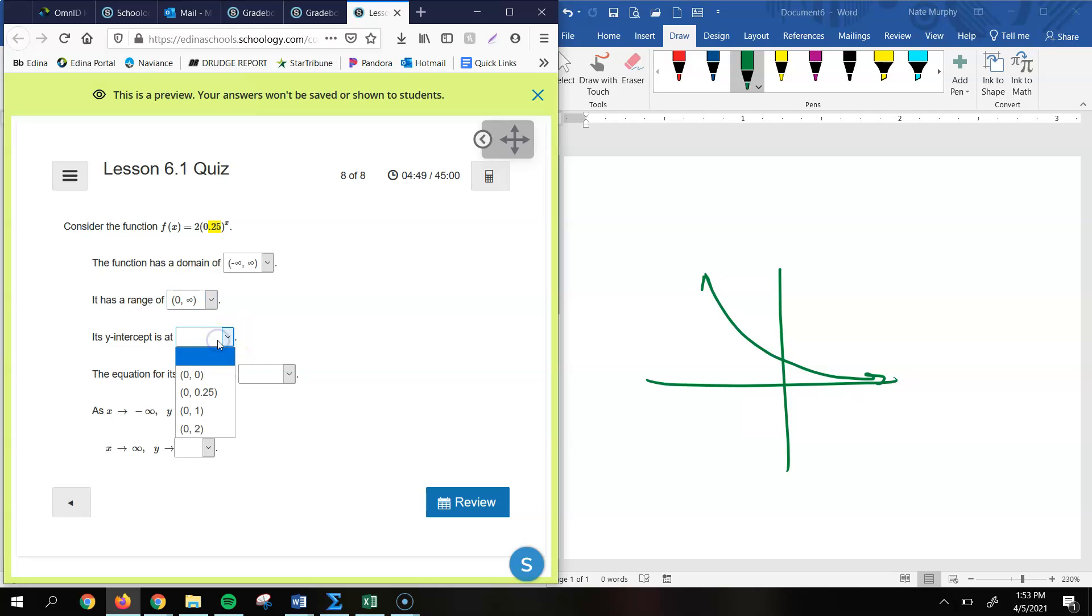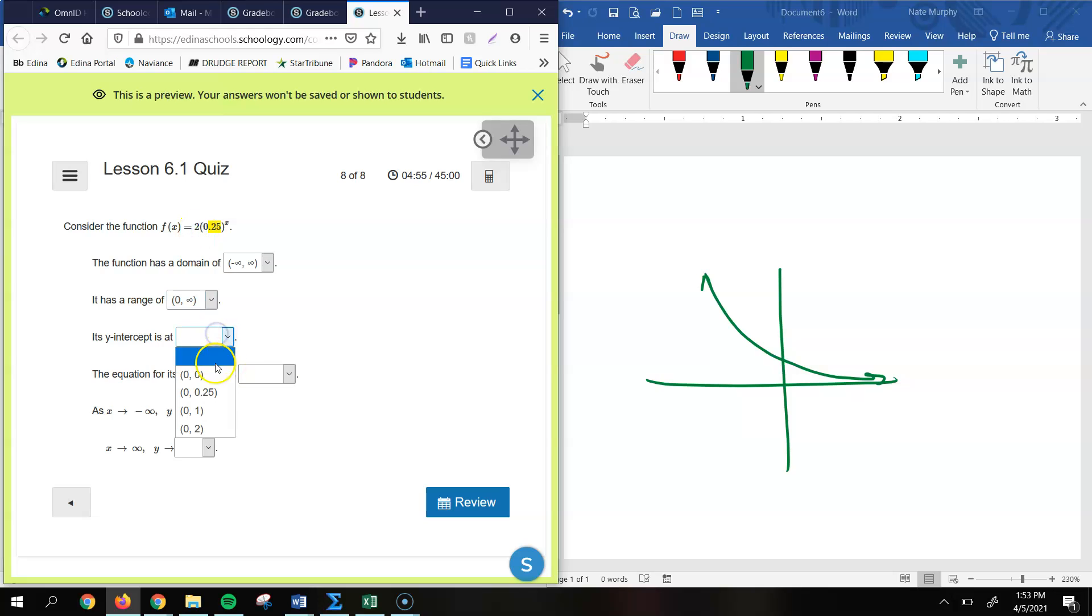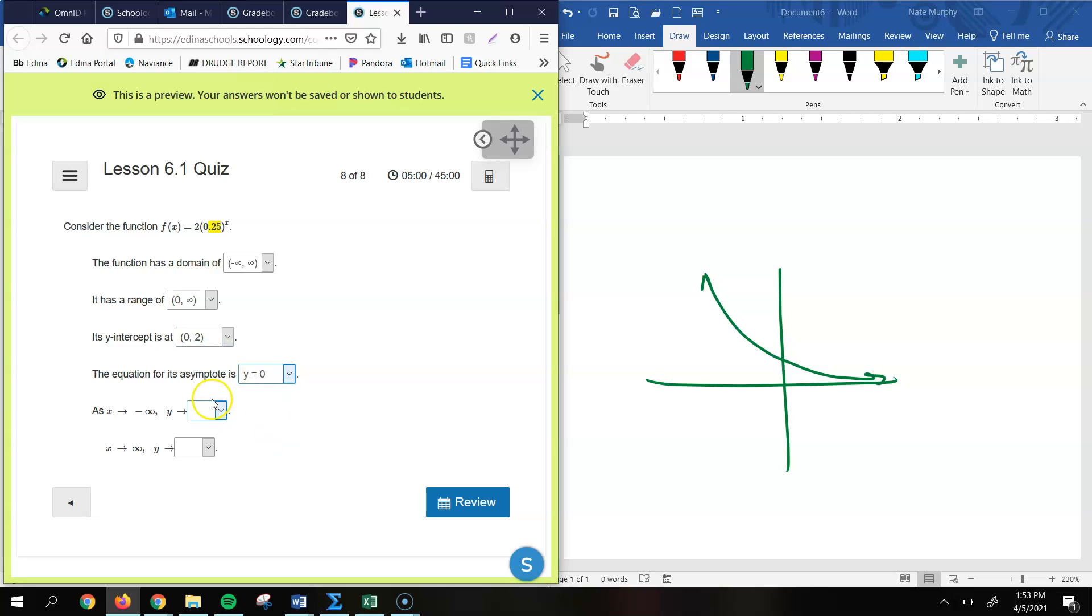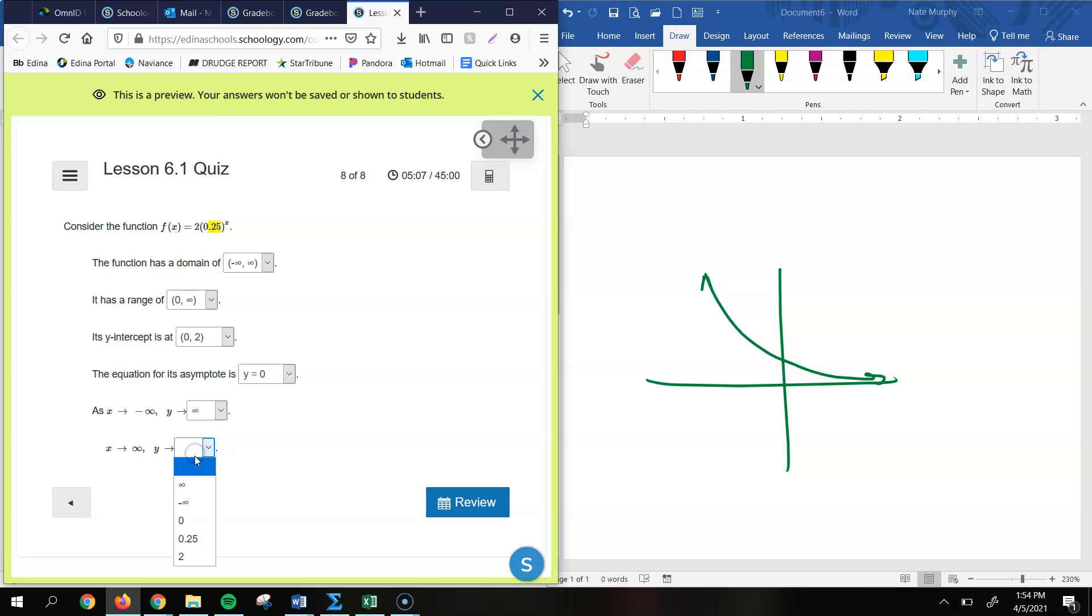The y-intercept, the y-intercept is, again, we use that value for 2 there, is going to be our y-intercept. So it'll be the coordinate where x is 0, y is 2. The asymptote is still at y equals 0. That hasn't moved. And again, this is referring to the left side of the graph. The left side of the graph, we can see, is going up towards infinity. The right side of the graph, we can see, is getting closer and closer to 0. So that's how you do that.